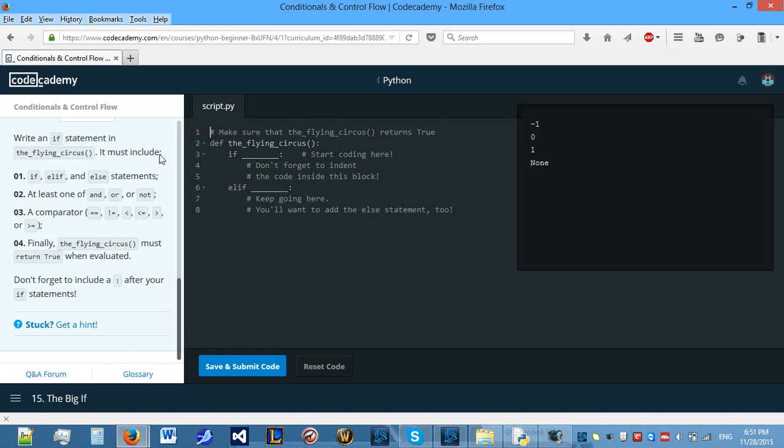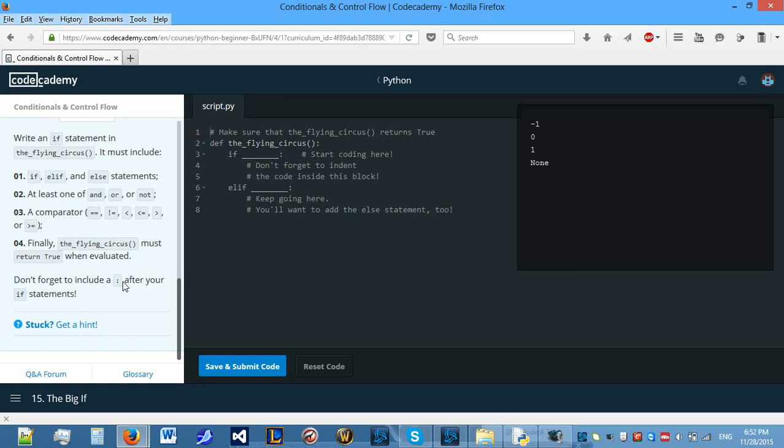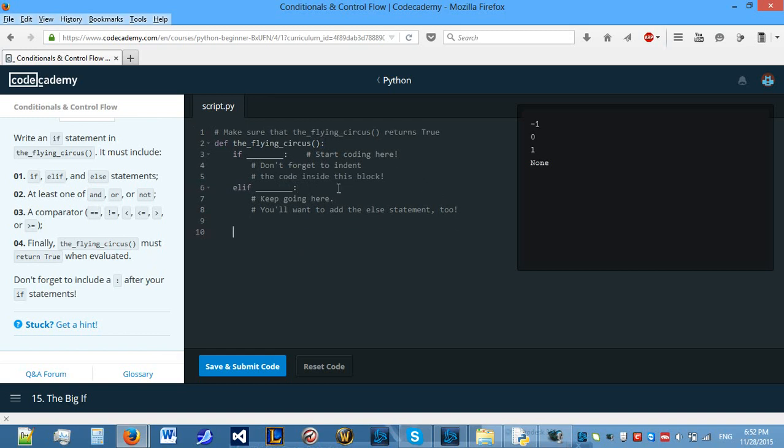So, let's do a review of this topic. Write an if statement in the flying circus, which will include an if, elif and else statements, at least one of and or not, a comparator, these are all of the comparators that you can use. And finally, the flying circus must return true when evaluated. It's just telling us that you have to include a colon after our if statement. This also includes after defining functions, after elif or else statements, such as here.